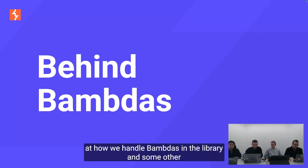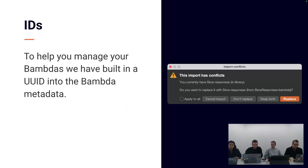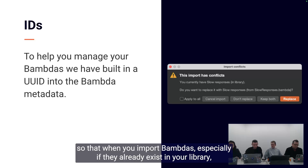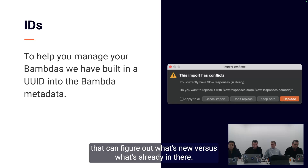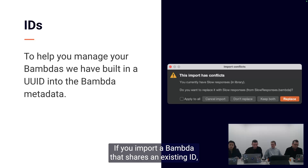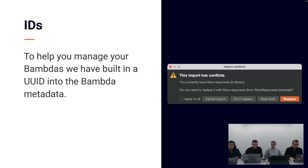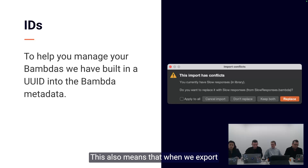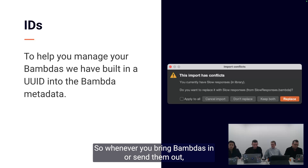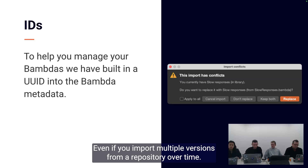Now we'll have a quick look behind the scenes at how we handle BAMDAs in the library. In the library, we're using a unique ID on every BAMDA so that when you import BAMDAs — especially if they already exist in your library — Burp can figure out what's new versus what's already in there. If you import a BAMDA that shares an existing ID, you'll be prompted to decide which one to keep. If you want both, the imported one just gets assigned a fresh ID. This also means we export that ID along with the BAMDA, so whenever you bring BAMDAs in or send them out, there's always a consistent way to keep track of them, even if you import multiple versions from a repository over time.